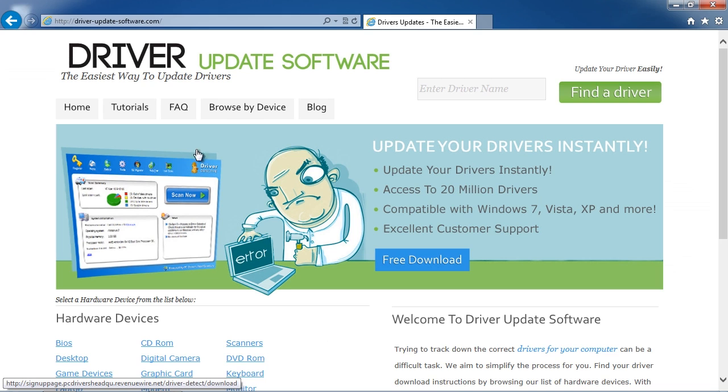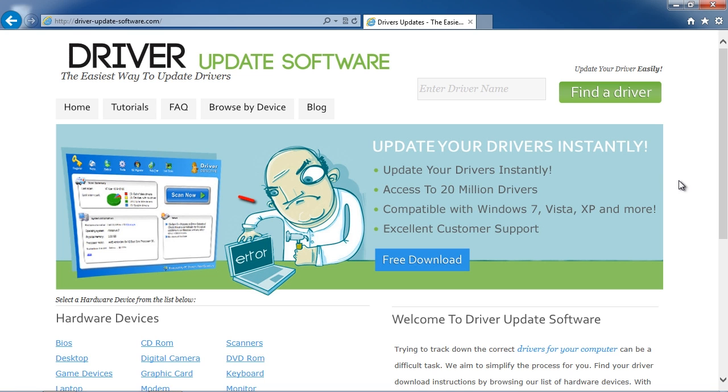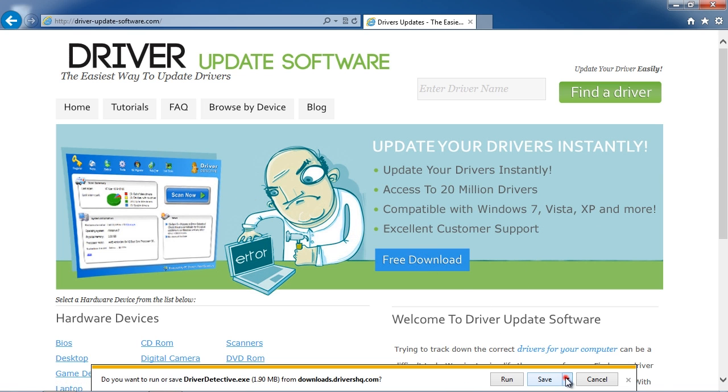...we will get a free scan with the Driver Update software just by clicking through the Free Download button and save the software to your desktop.